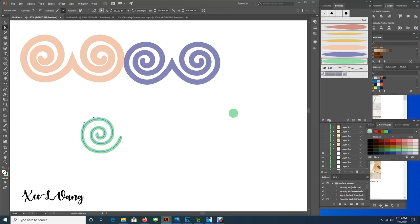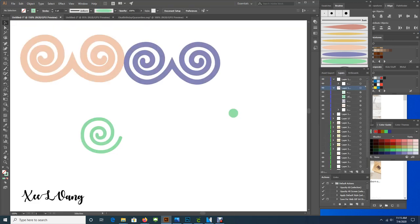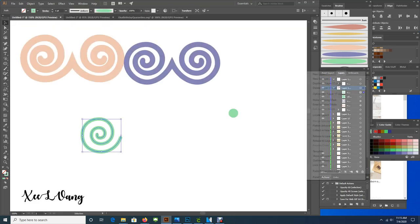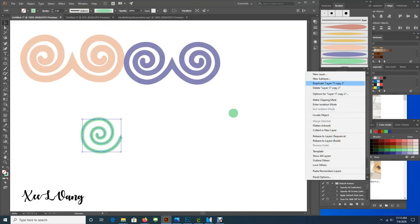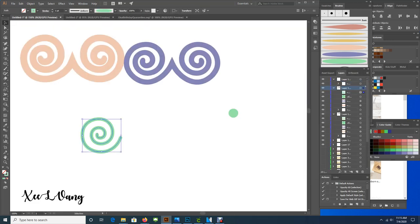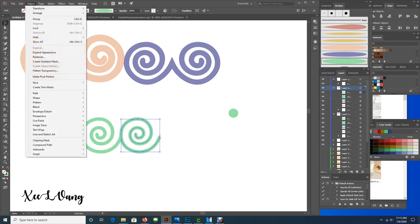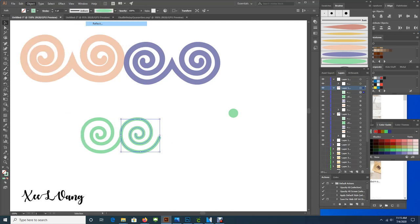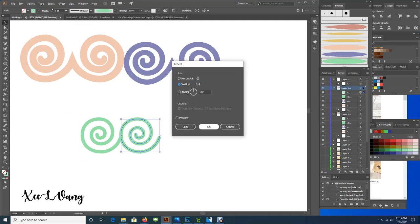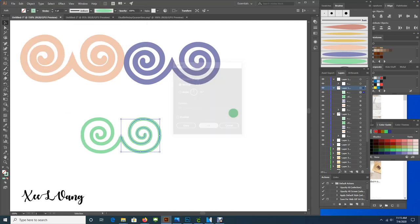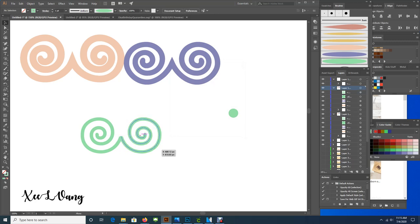So when you are completely happy with the size of your spiral, you're going to select it and duplicate the layer. And then you're going to go to object, transform, and reflect your spiral. So you may have to move them around and make sure that they intersect right in the middle.